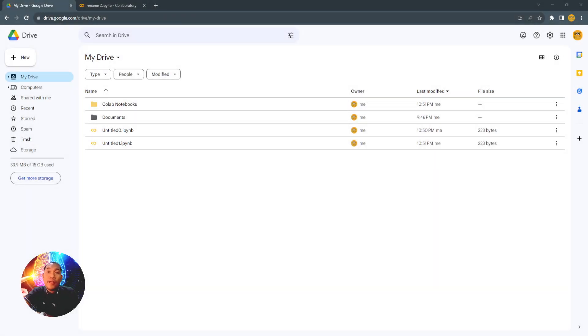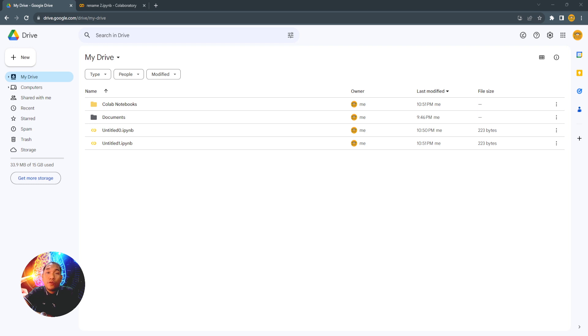Good day. In this video, I will show you how to move your existing Google Colab notebook into another folder.